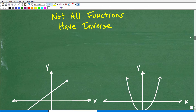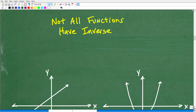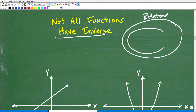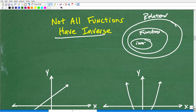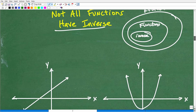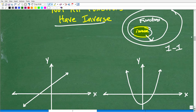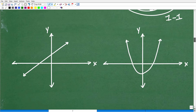Let's talk about why some functions do not have an inverse. When you're talking about functions, you first start learning about relations. Some relations are functions, and some functions have an inverse — but not all. The types of functions that have an inverse are what we call one-to-one functions. Let's go ahead and learn about one-to-one functions.